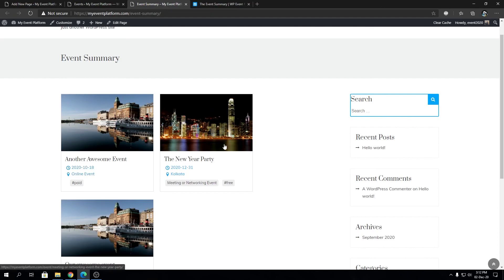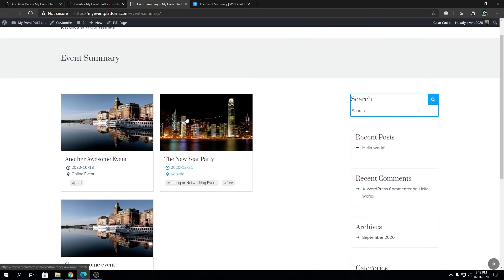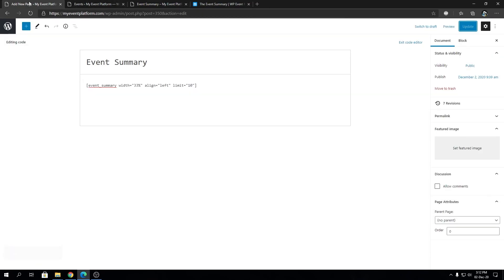So this is how you create an event summary page with a single line of shortcode. I explained to you what each parameter does.